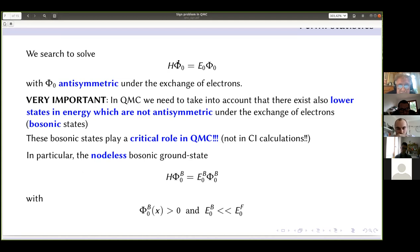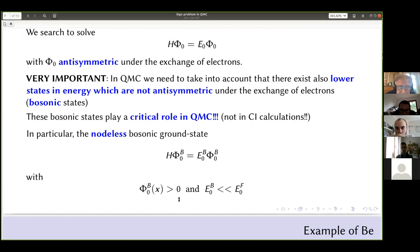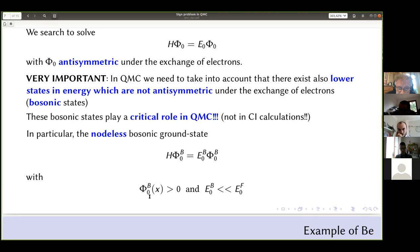The ground state of the Schrödinger Hamiltonian—the state of lowest energy overall—is what I call φ₀^B (B for bosonic): a state with constant sign everywhere. The bosonic energy E₀^B is much smaller (lower) than the fermionic energy E₀^F. From now on I will use superscript F for the fermionic energy we want to compute and B for the bosonic ground state, which has constant sign.